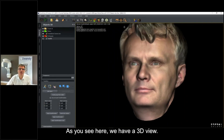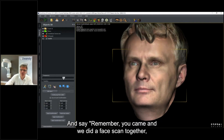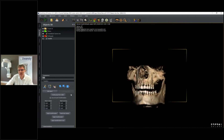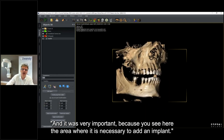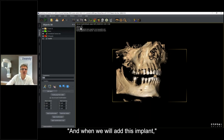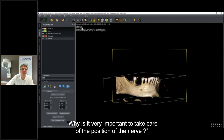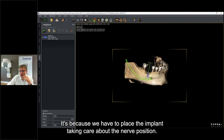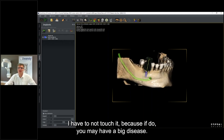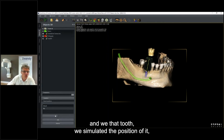As you can see here, we have a 3D view where we can discuss with the patient. Remember when the patient came, we did a face scan. We also did a CBCT, and it was very important because you can see the area where it is necessary to add an implant. We reduce the volume a little bit to show clearly why it's important to take care about the position of the nerve - because when placing an implant, you must take care not to touch the nerve.